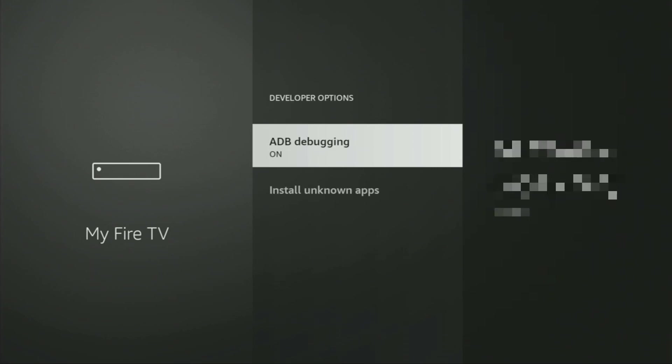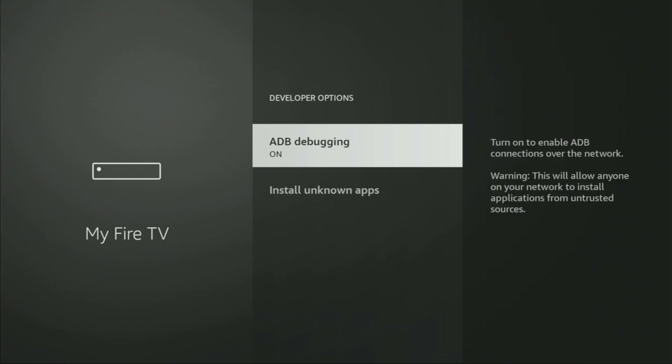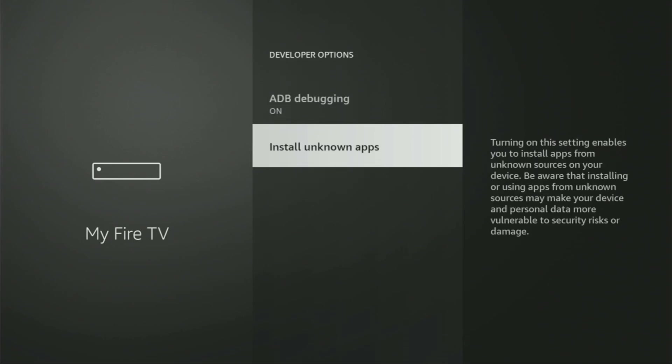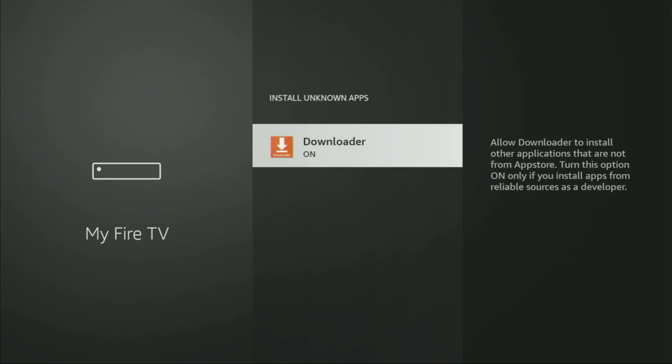So we open developer options. Make sure to enable ADB debugging. Then go to Install Unknown Apps and turn that option on for the Downloader. This is going to allow us to install applications from the internet, not necessarily only from the official Amazon App Store — and that's exactly what we're going to do.